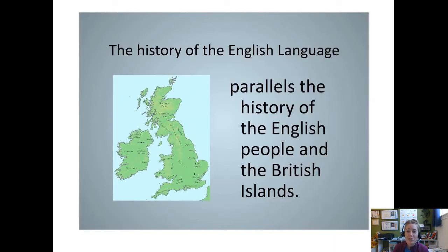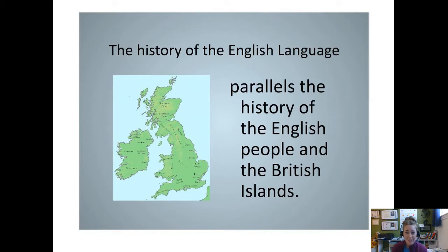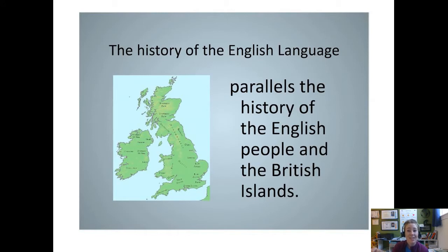When we talk about the history of the English language we need to realize that we're also talking about the history of a people group — in this case the English people and the British islands. To understand how the English language has been shaped, we have to understand the various wars, conflicts, and conquerings that occurred involving the English people.